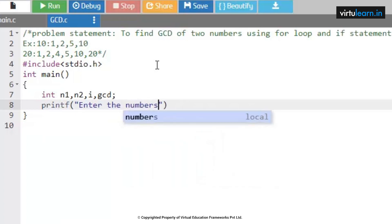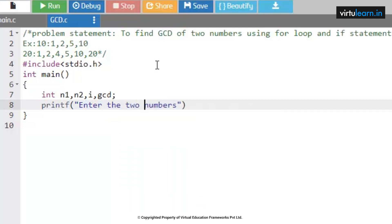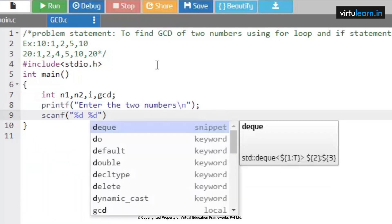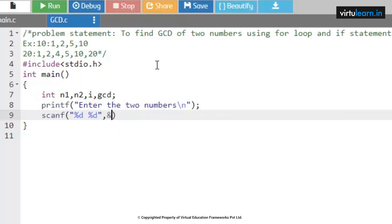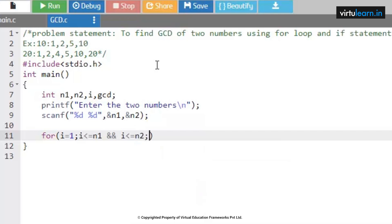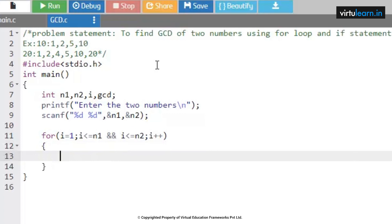We print 'Enter the numbers' and use scanf with %d %d to read the address of n1 and address of n2. Now we use a for loop: for i equal to 1, the condition is i less than or equal to n1 AND i less than or equal to n2. Until this condition is satisfied, we iterate and process the following statements.